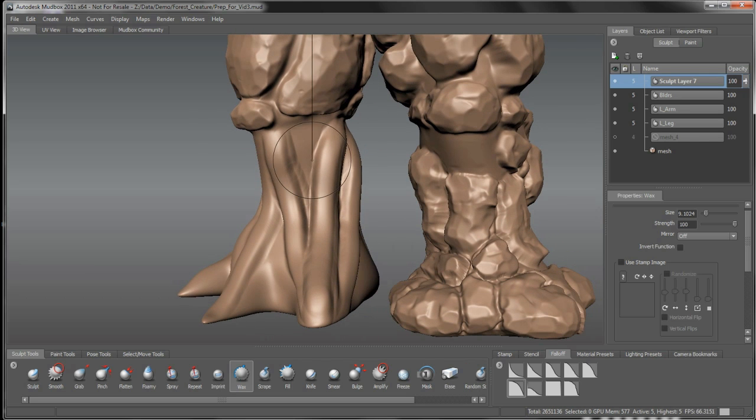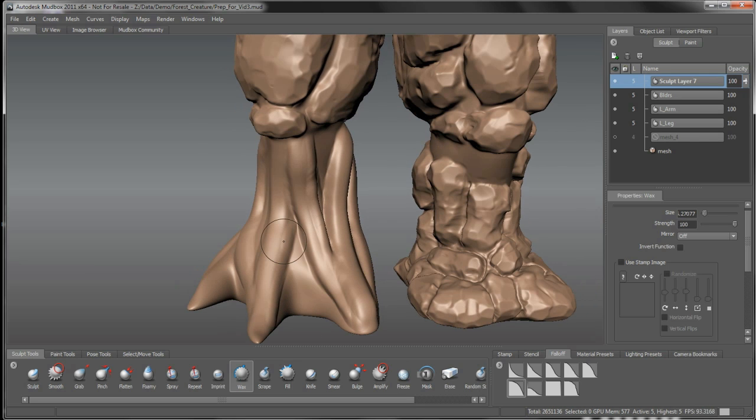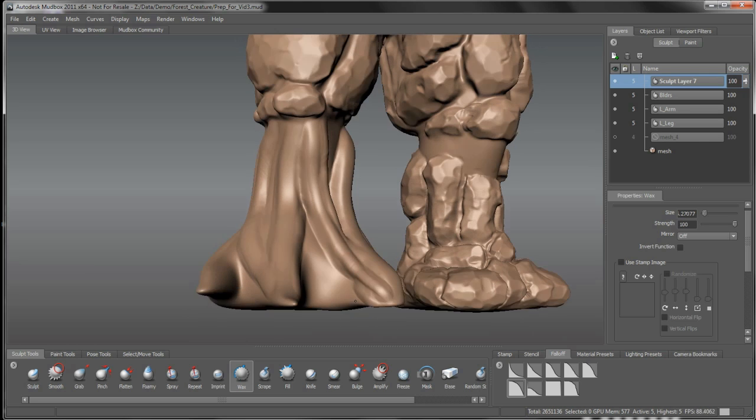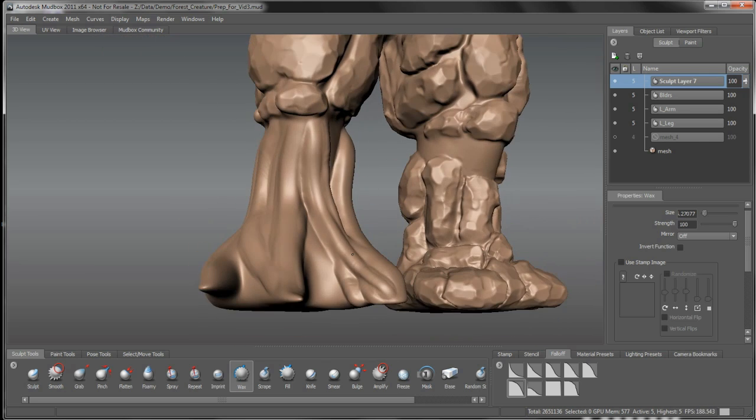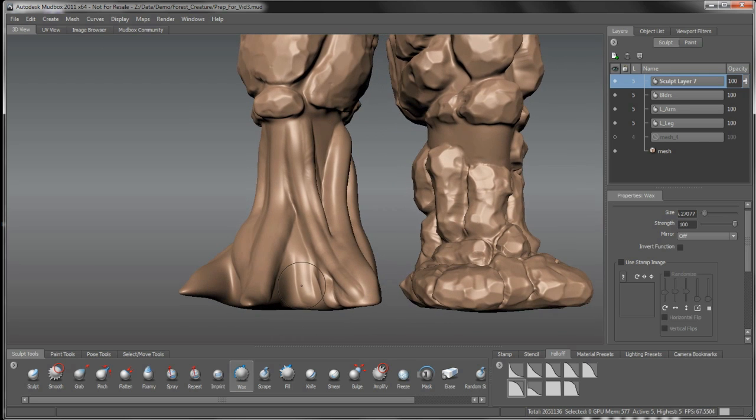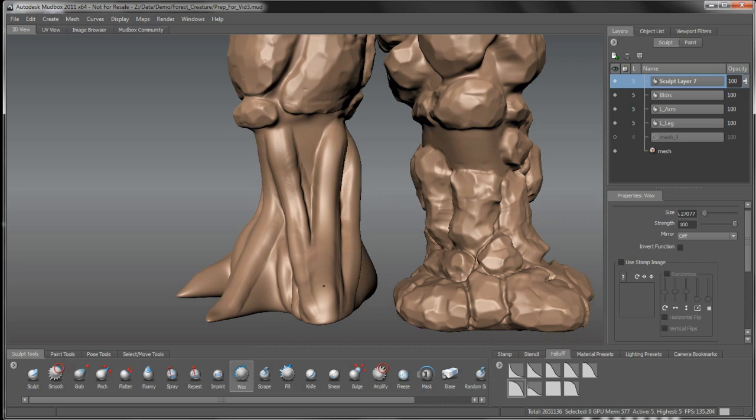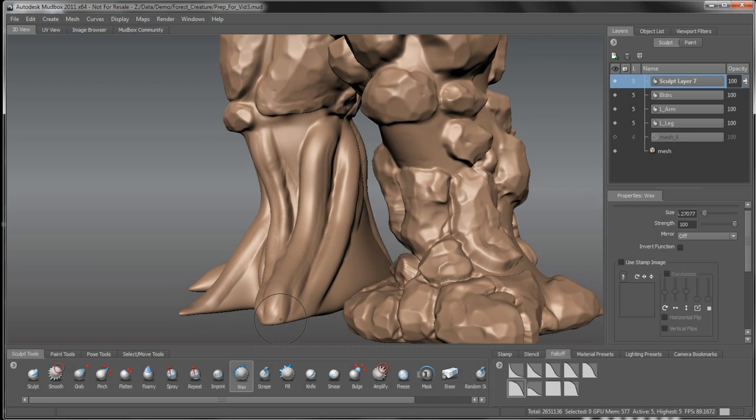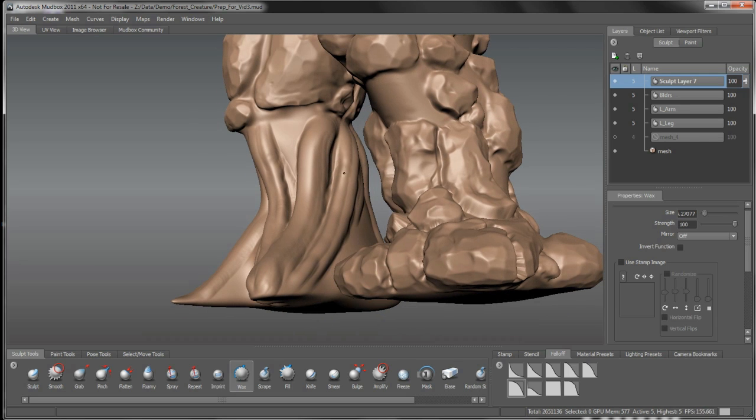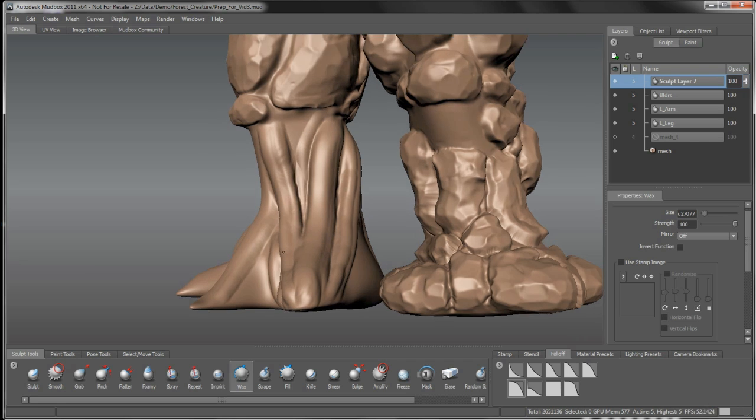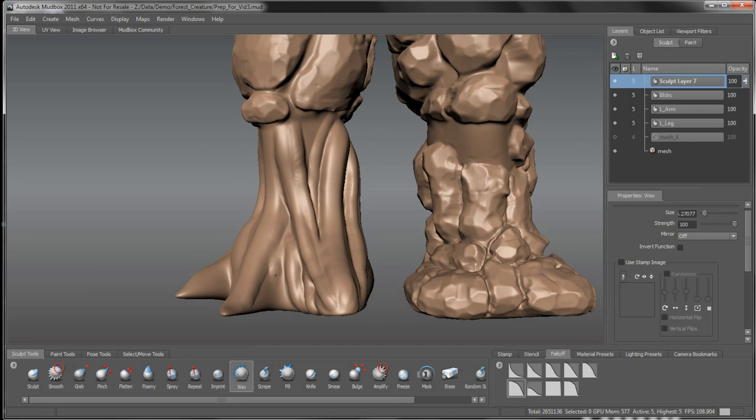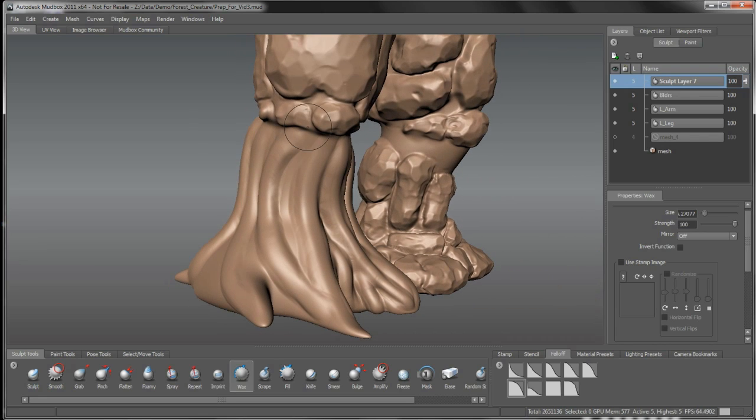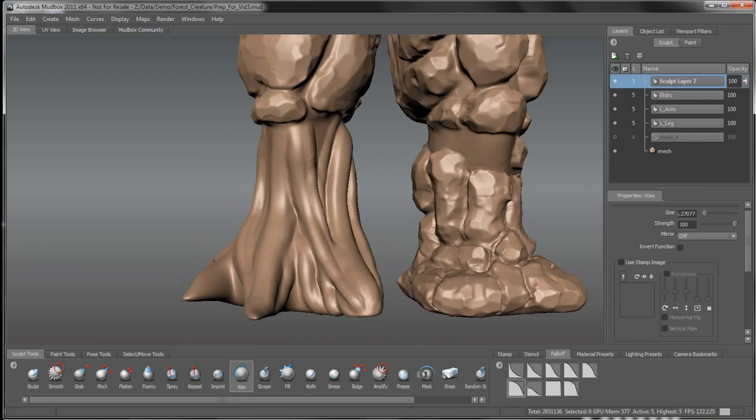Then what we can do is start adjusting our brush size and start overlapping some more of these structures. So right now I'm just defining that overall root structure down to these toes. I want some of this to continue around here as well down to the bottom. So we can just kind of twist these roots kind of around the toe here. Some of these gaps I'm going to leave open because I'll take the inverse of the wax brush and start to work in some kind of holes or grooves in between here.